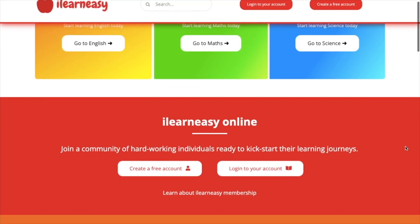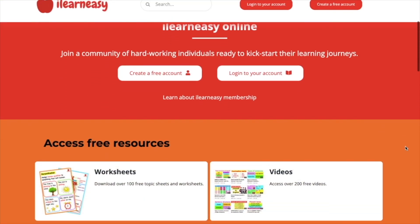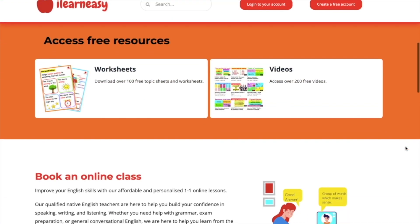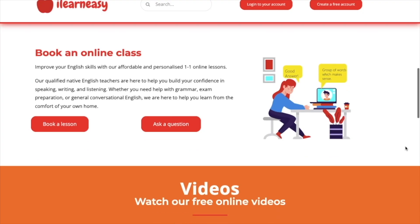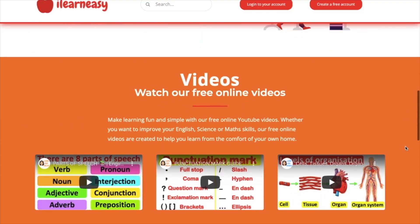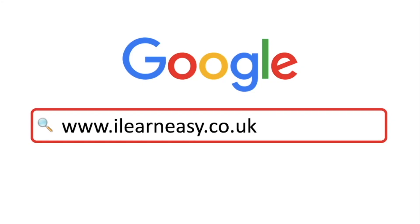To access free topic sheets, worksheets, or to book an online class, visit ilearneasy.co.uk